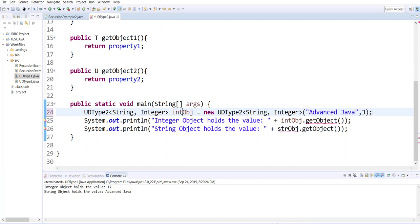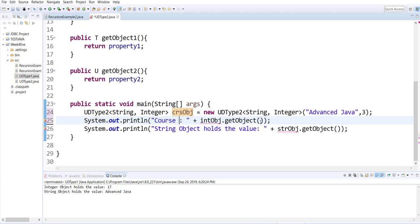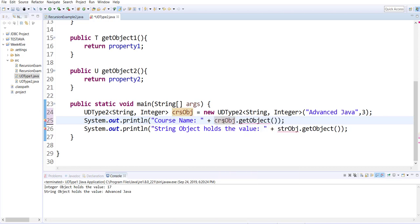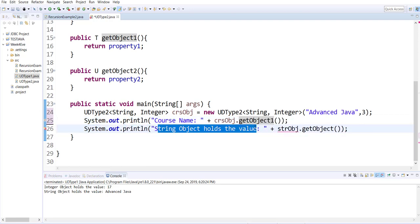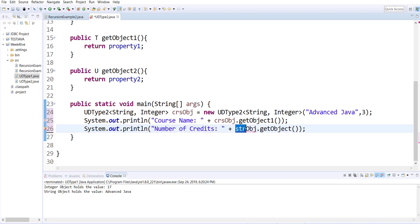And then I'm passing a string and an integer value to the constructor. Instead of calling it an int object in line 24, I'm now going to call this one CRS course object, so now I can make some meaningful context here. Course name, CRS object dot get object one, number of credits, course object dot get object two.